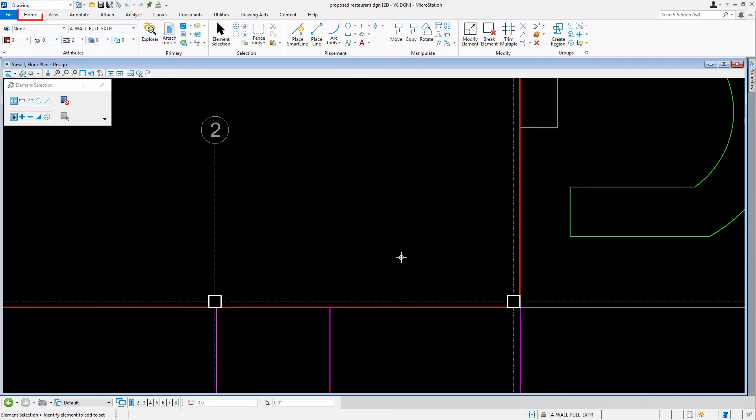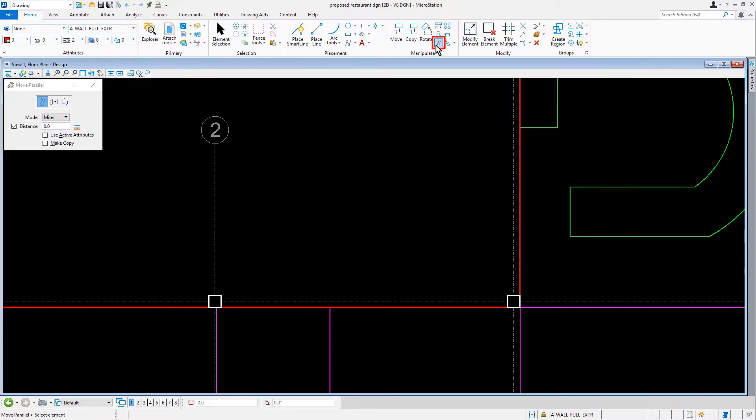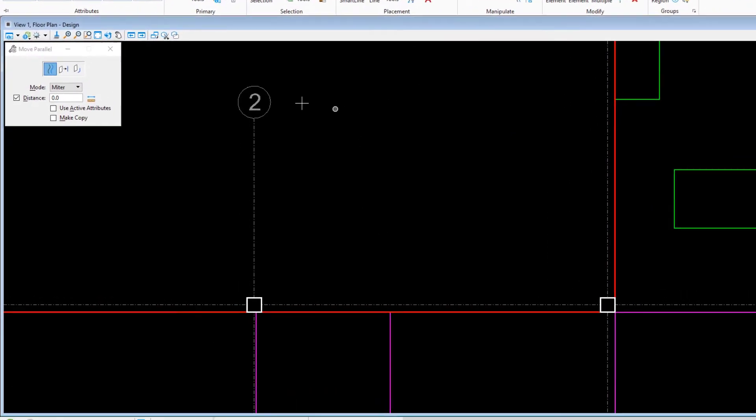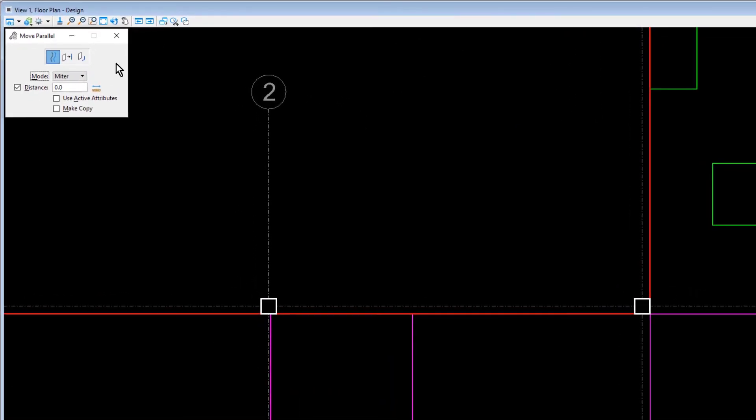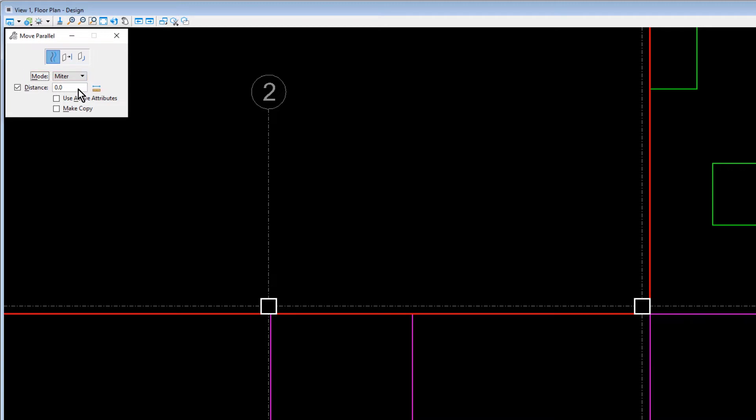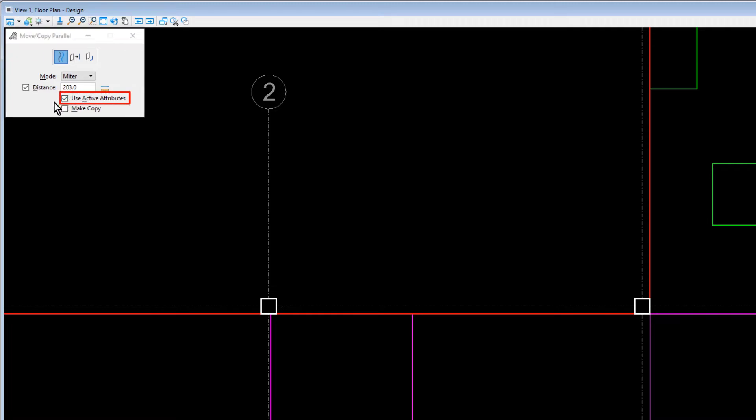From the Home tab of the Manipulate ribbon group, we'll select the Copy Parallel tool. Then we'll set the following options in the Tool Settings window: for the Method, Element; for the Mode, Mitre; 203 for the Distance; and make sure to enable Use Active Attributes and Make Copy.